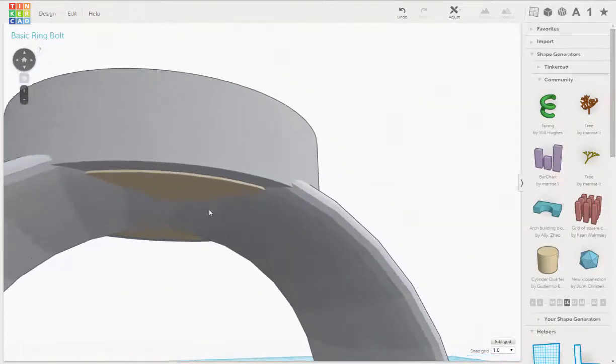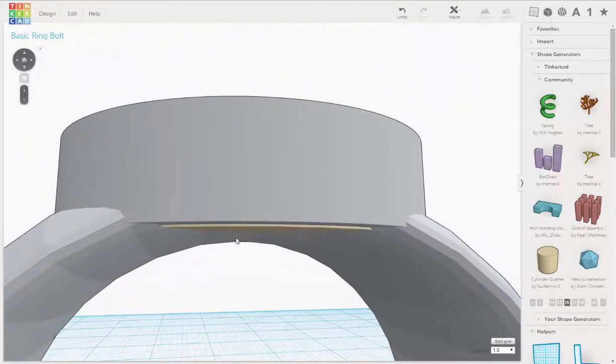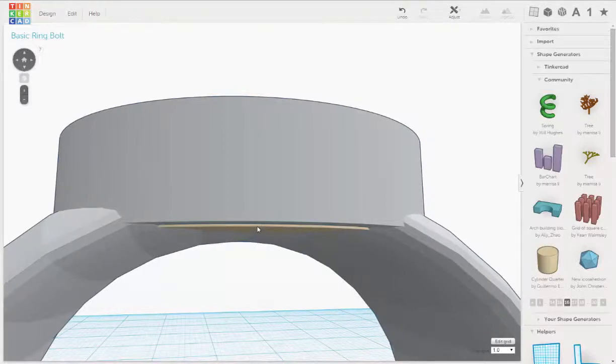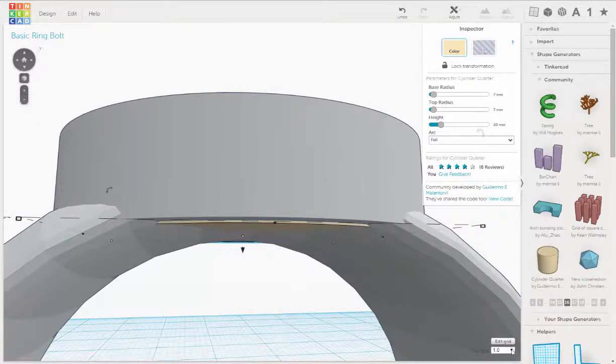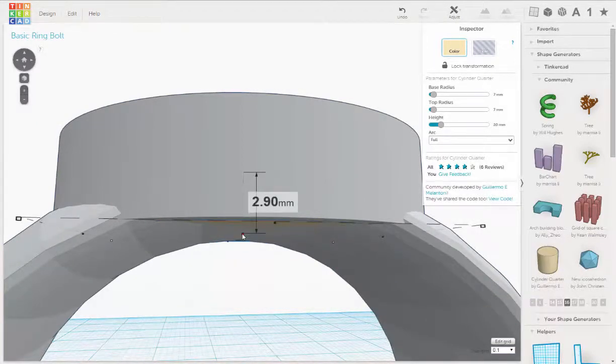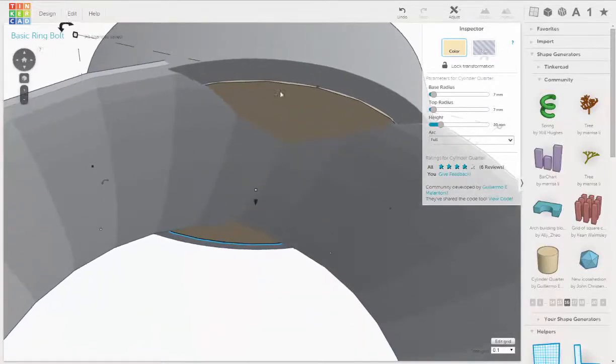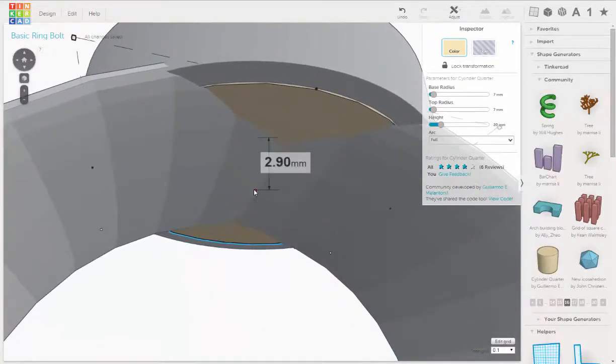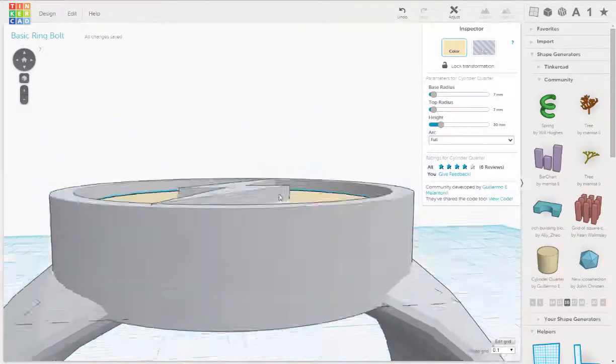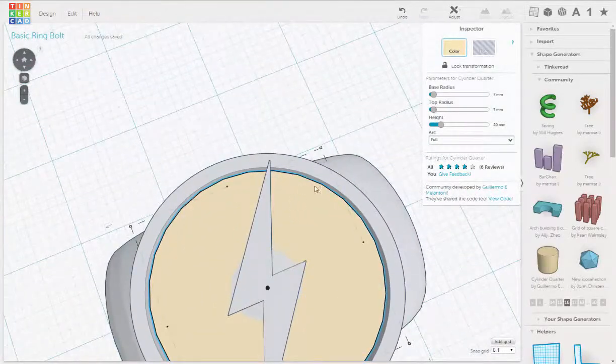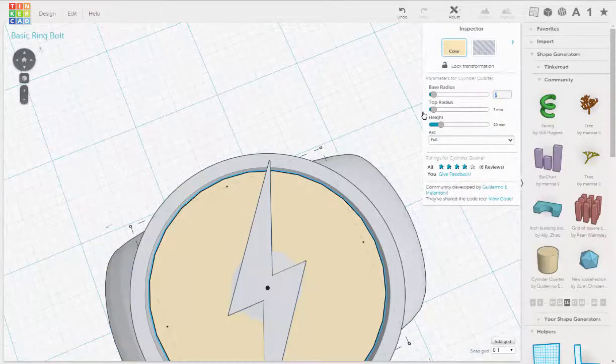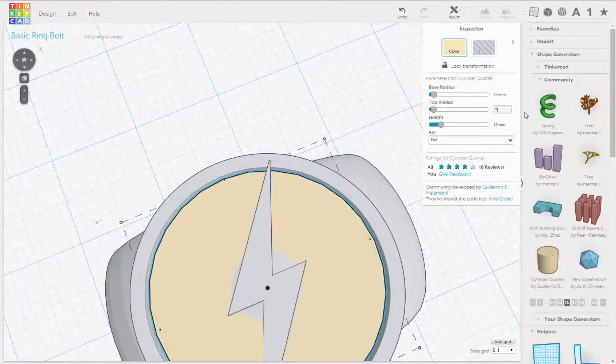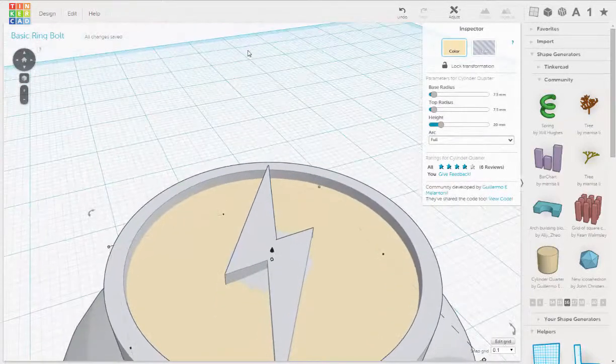All right, so we want this part exactly lined up with this. So let's select it, and let's switch our snap grid to 0.1. There we go. We can do a little better. And then we could still make this a little bigger just to make it tighter, so we'll go 7.5 for both on our bottom and top radius.